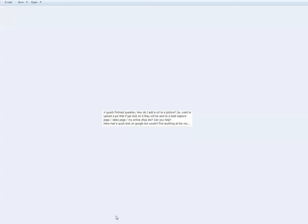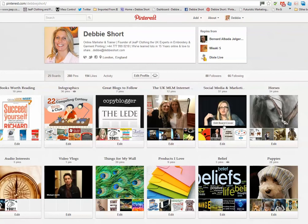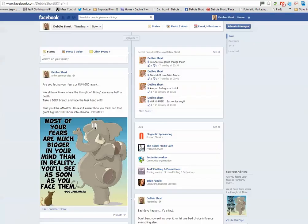So let's jump back to Pinterest. These are my boards and we're going to go over to Facebook because I'm going to pin an image from my Facebook fan page into Pinterest.